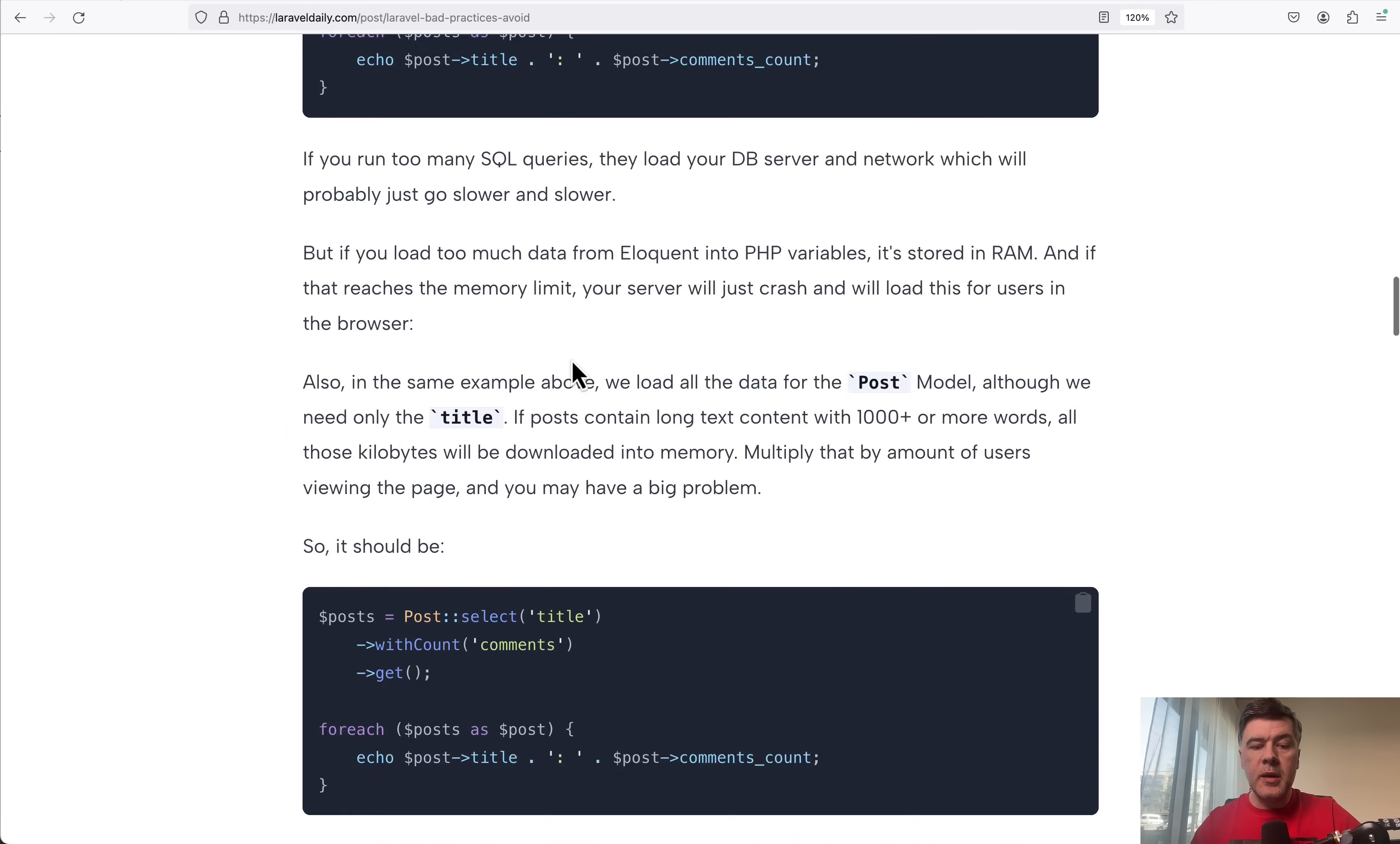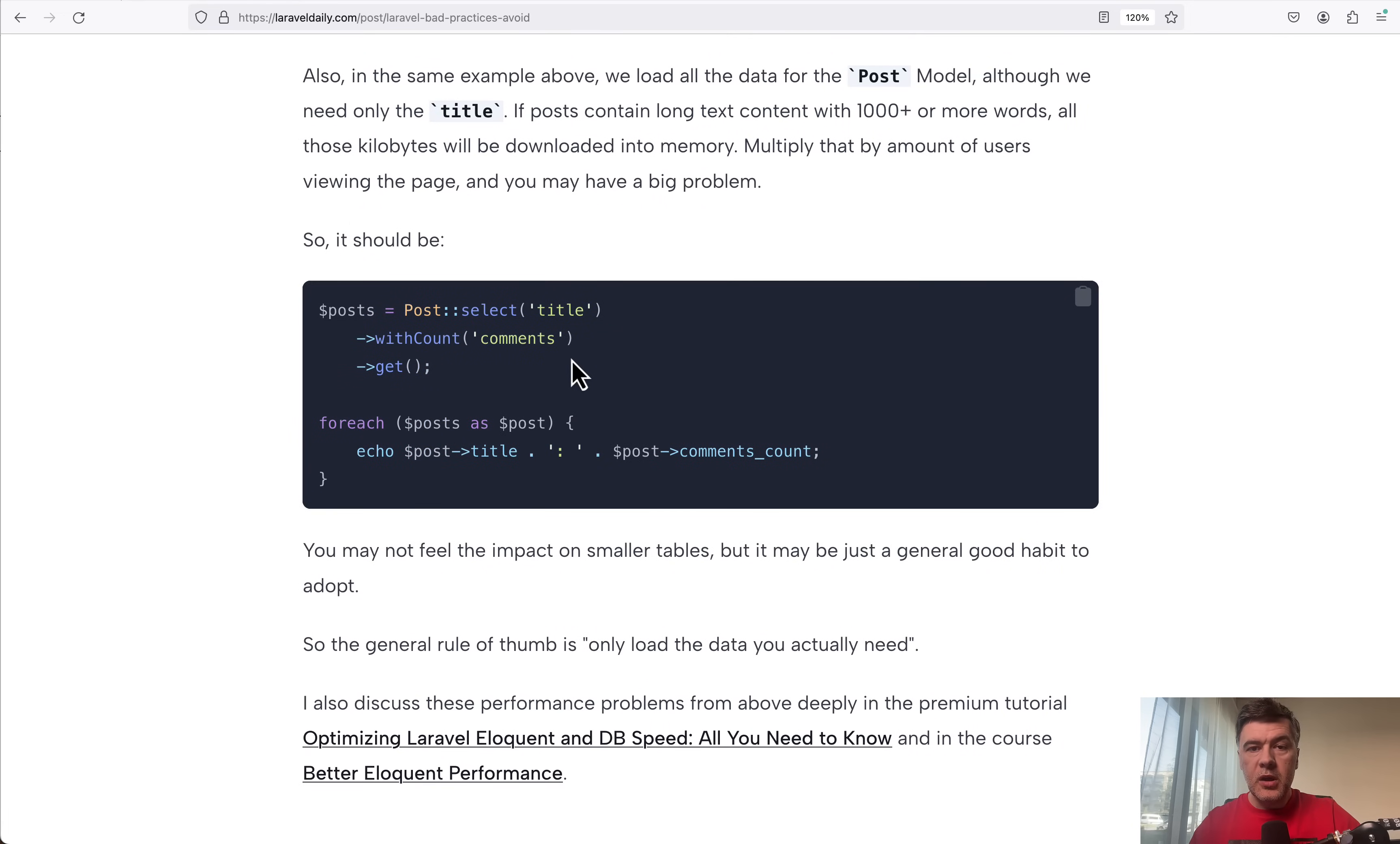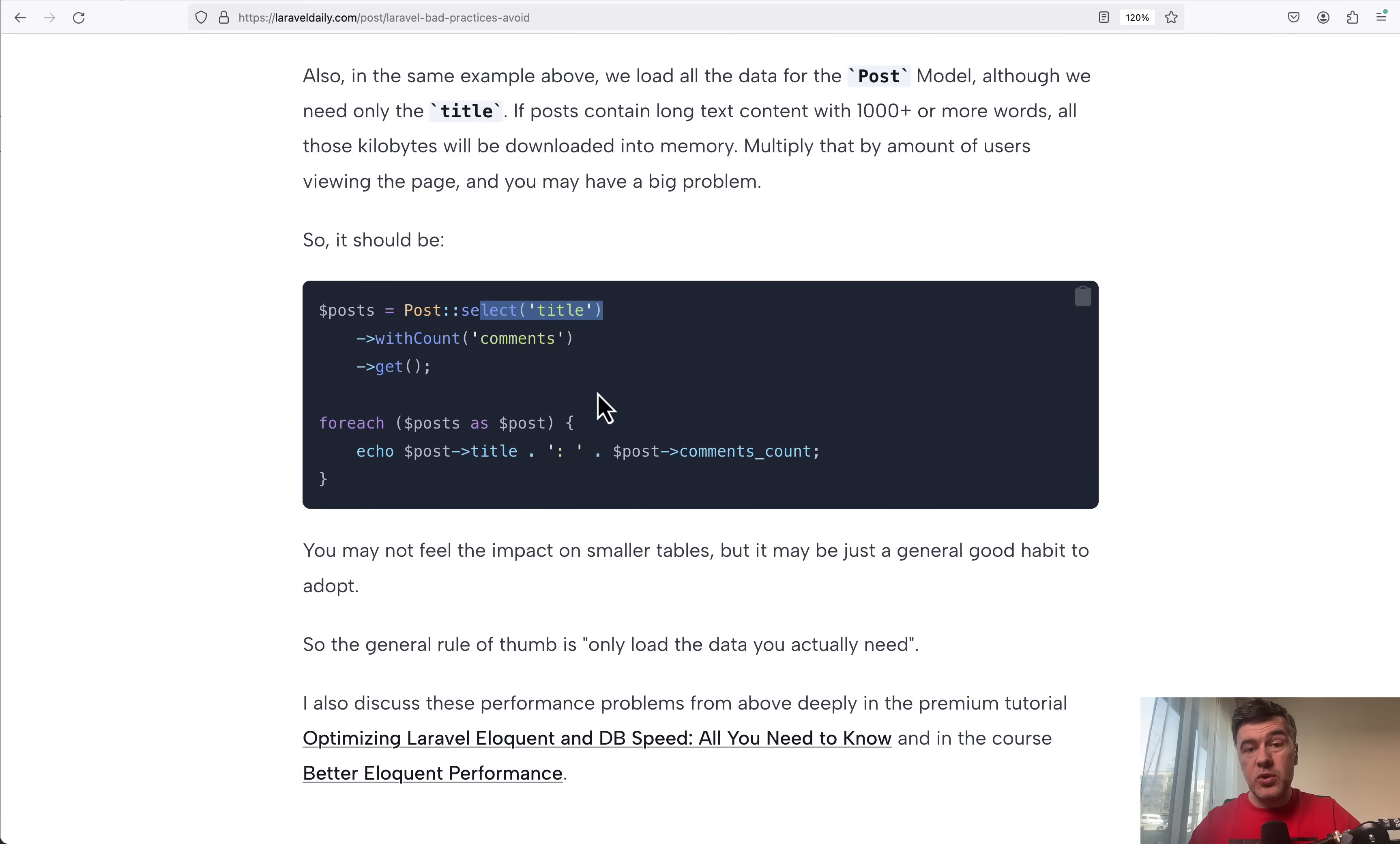A better example should be this withCount, because all you need is just the count here. Another example could be loading just the fields that you need. So select title instead of loading all the posts, which also can contain quite a lot of data if you load all the columns.